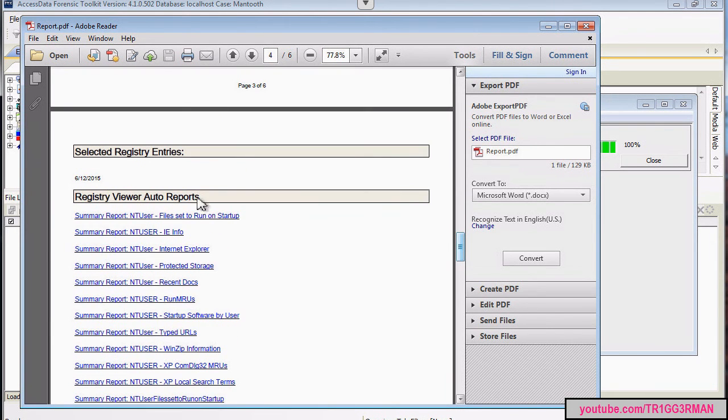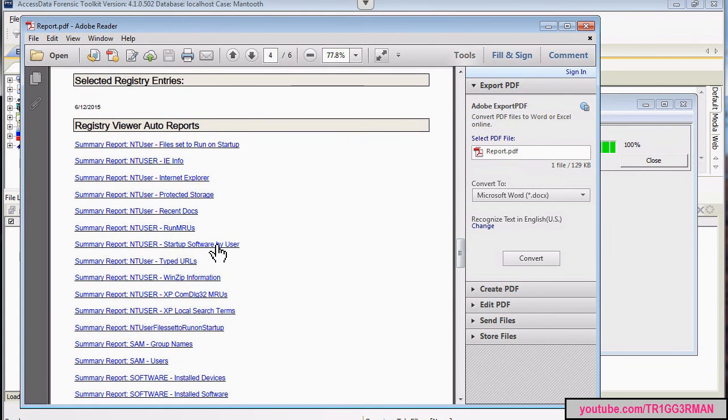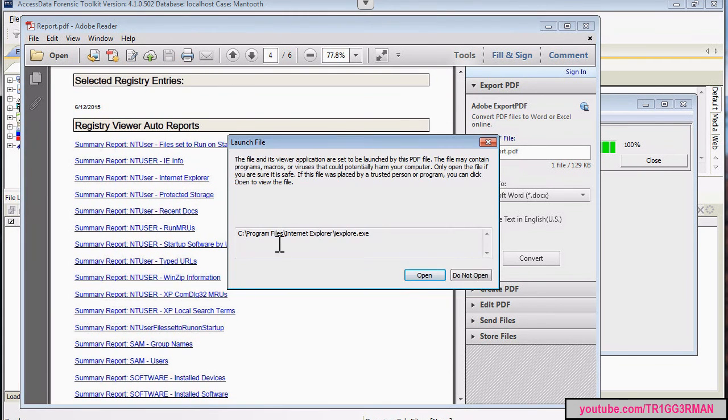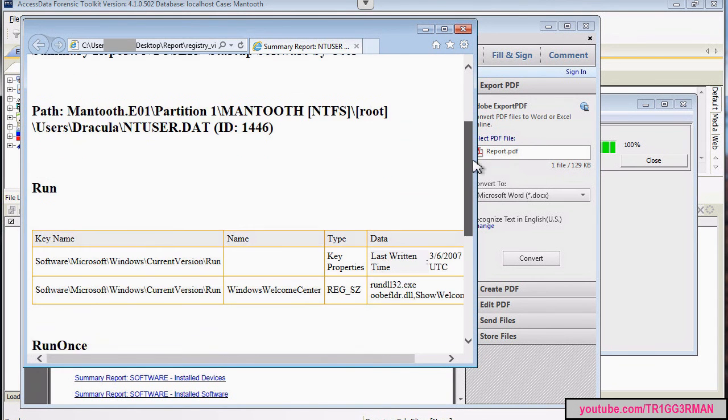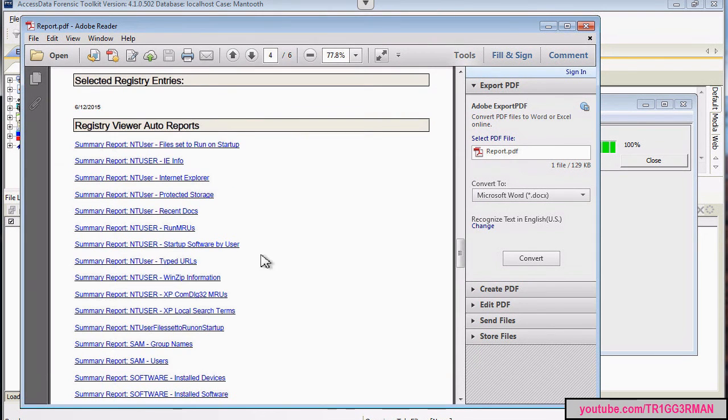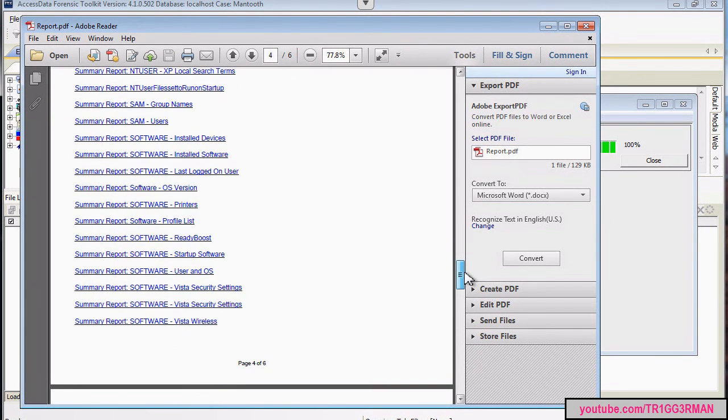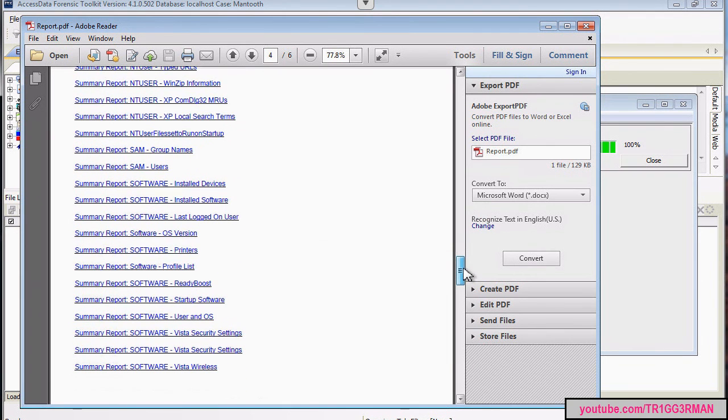So, for example, we might want to look at startup software by user, and you can just click on that. It's going to open up a browser window with some information about certain programs that are set to start automatically when the machine is turned on.